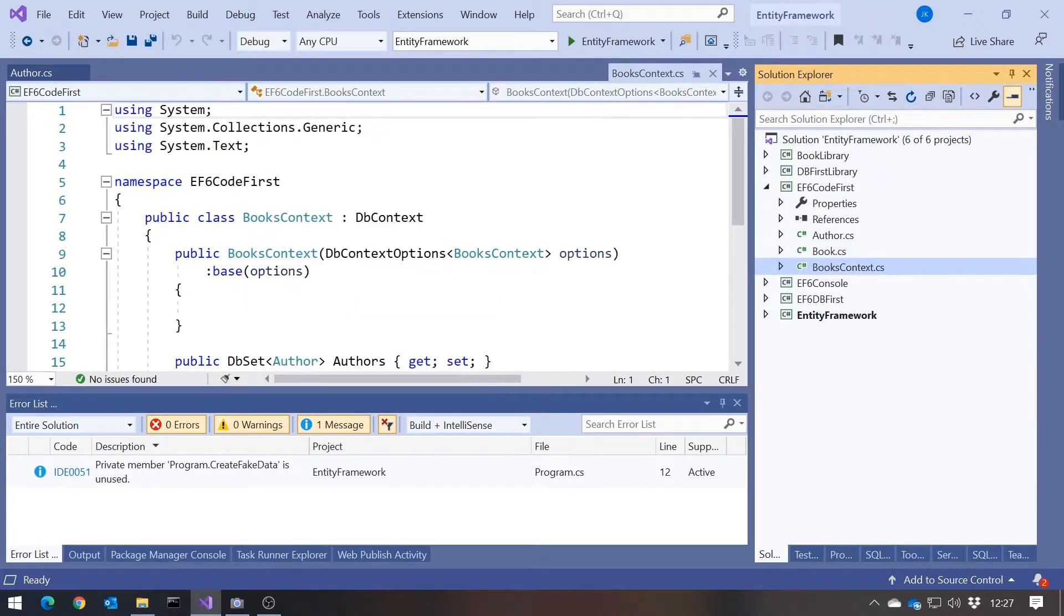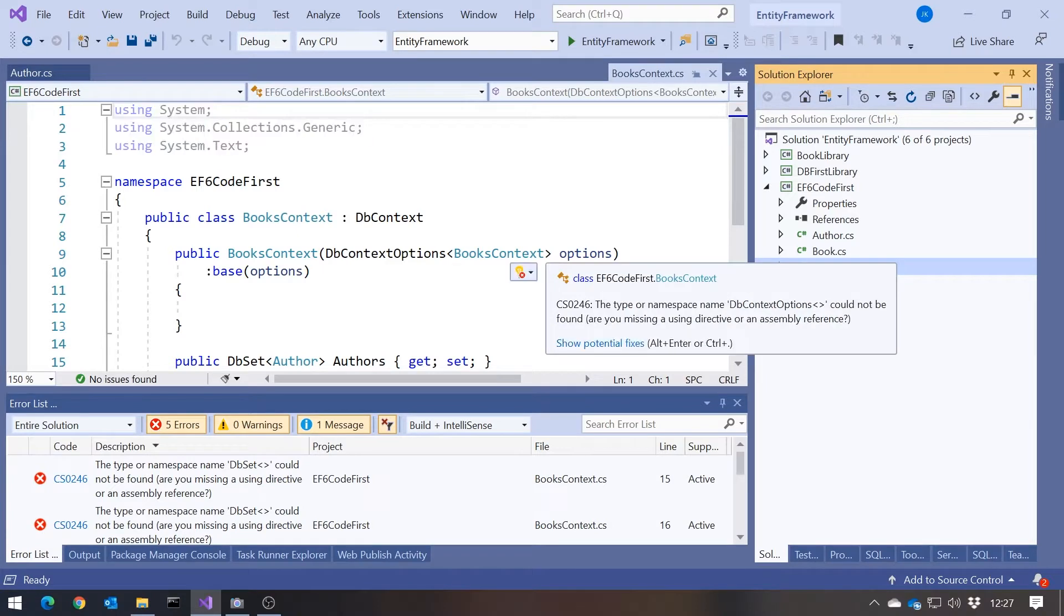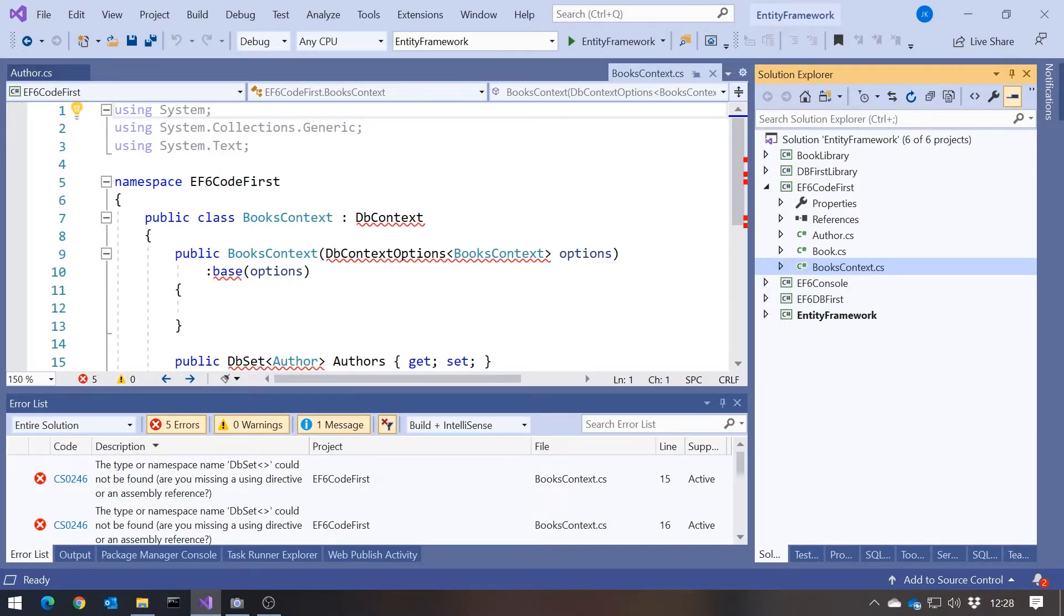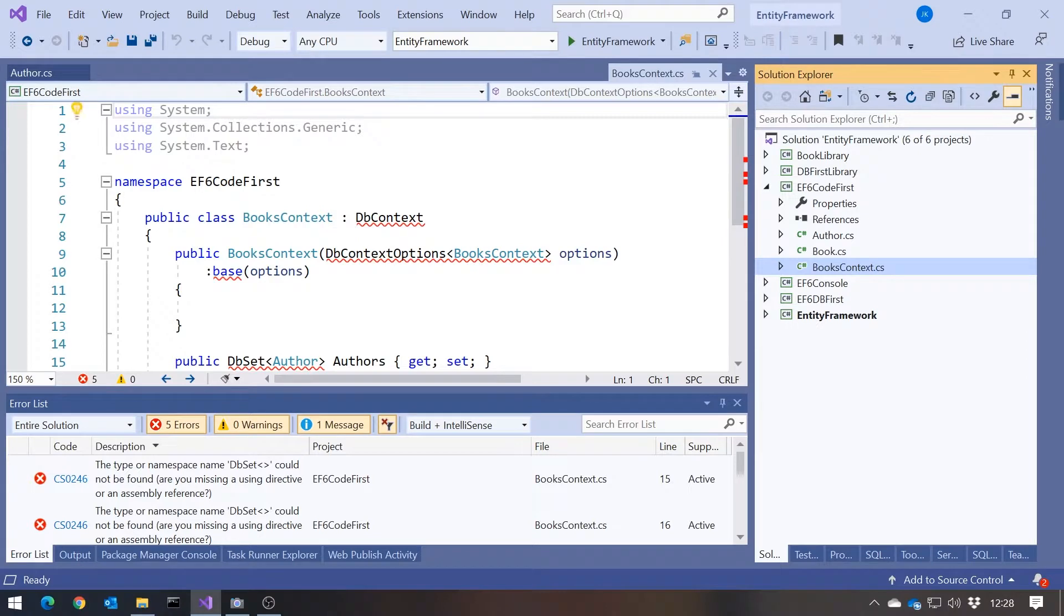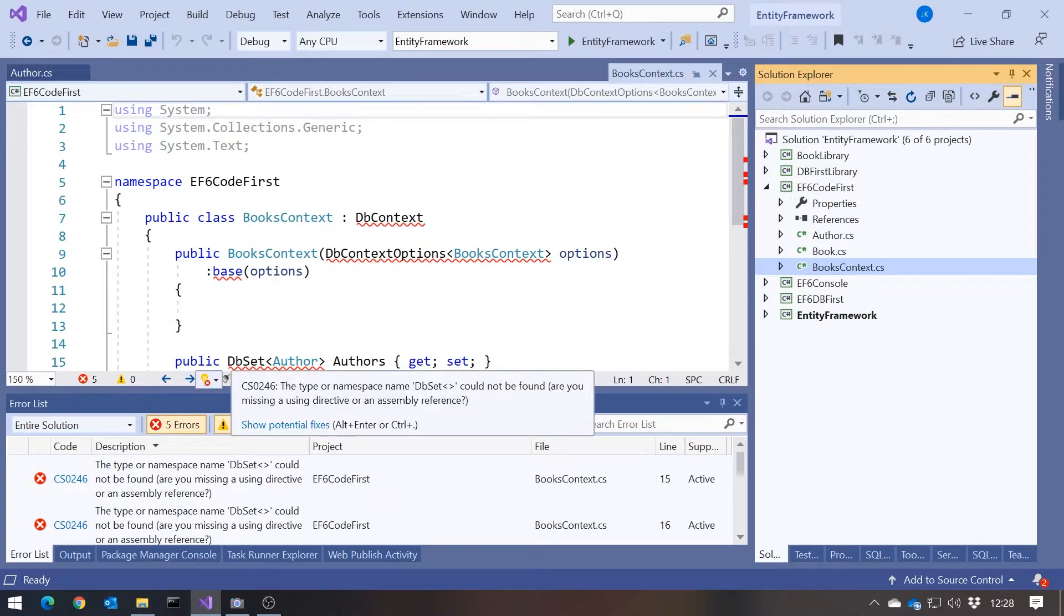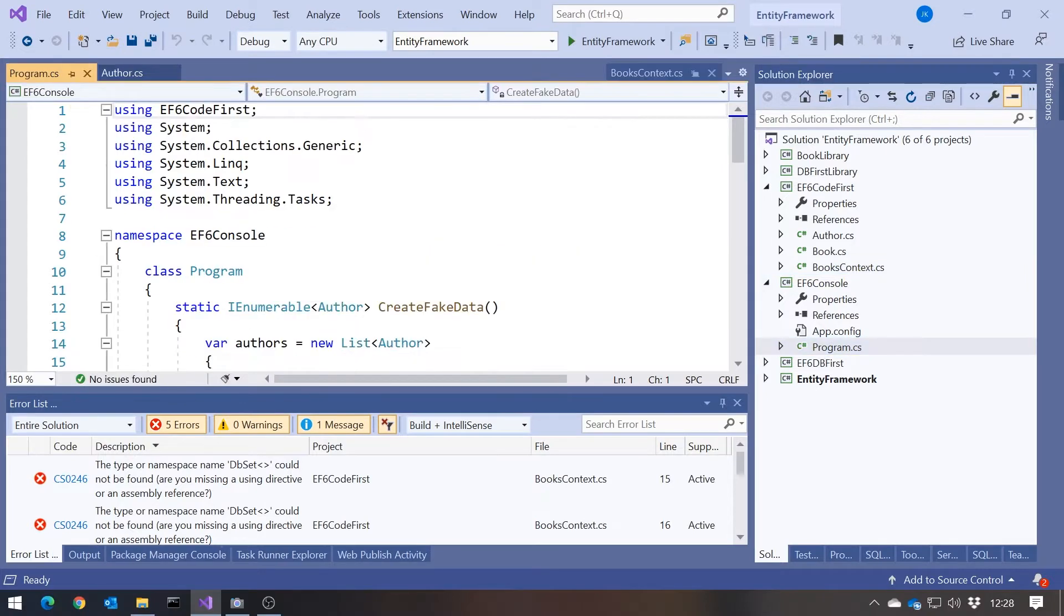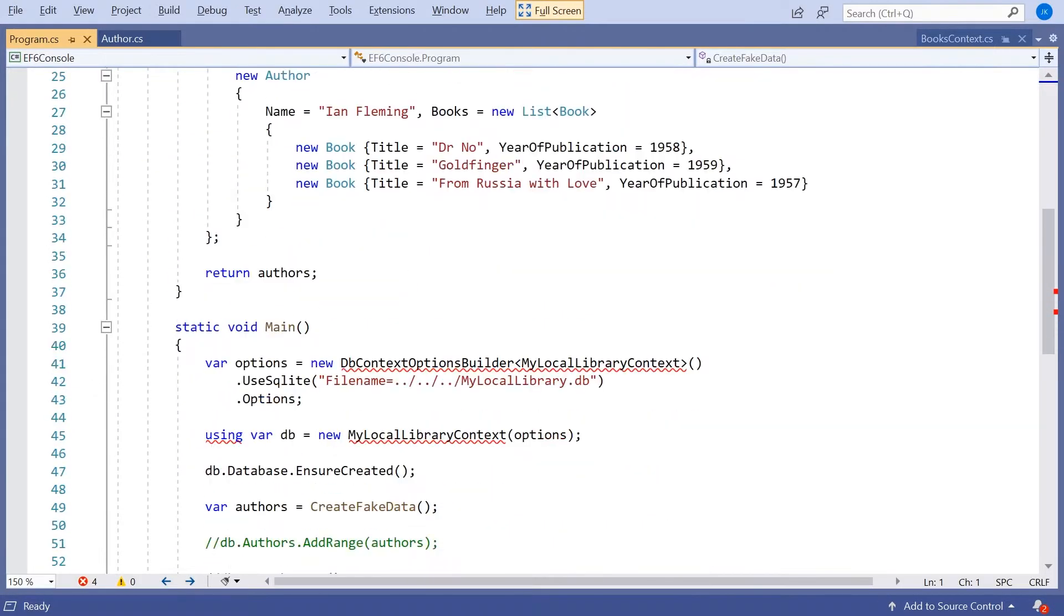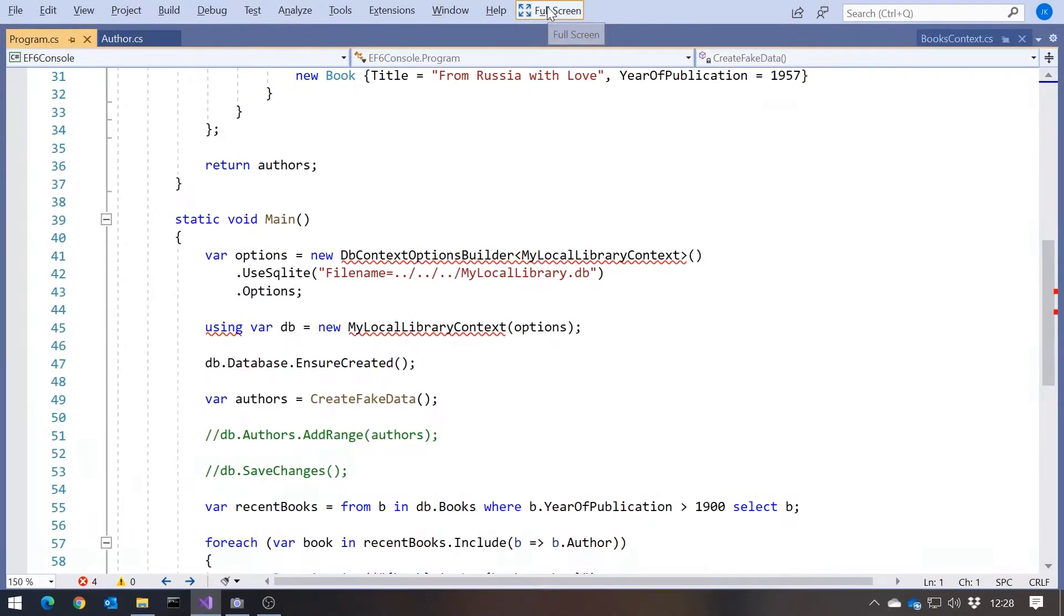We then also had our BooksContext derived from DBContext, and you'll see we're getting a few errors in here, mostly because I haven't yet included the library. There will be a few changes here, but we still have things like a base class called DBContext and a collection called dbset. And then in the console application for now I've just got the same sort of fake data that we had last time to create some books and populate the database. Again we're getting a couple of issues because of different libraries.